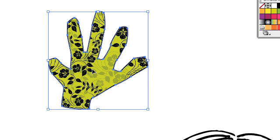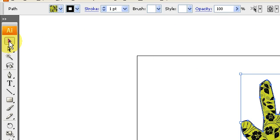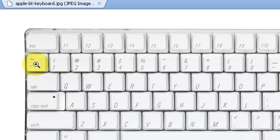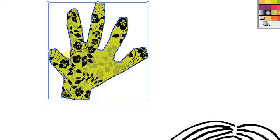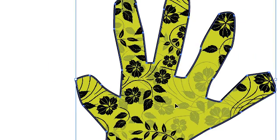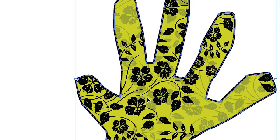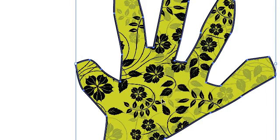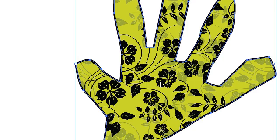Let's say I'm happy with the scaling but not with the placement of the pattern. To move the pattern around within the object, all I need to do is hold down the Accent key on my keyboard — that's the key in the upper left-hand corner — while I still have the selection tool selected. I'll zoom in a bit, click the selection tool, hold down the Accent key, and move the pattern around. You can see it's moving the pattern but not the object. Once I'm happy with where the pattern is, that's done.